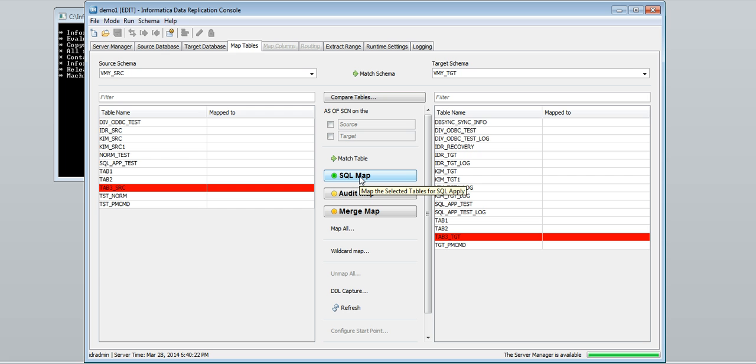SQL apply executes SQL statements on the target that are equivalent to the SQL change operations on the source.